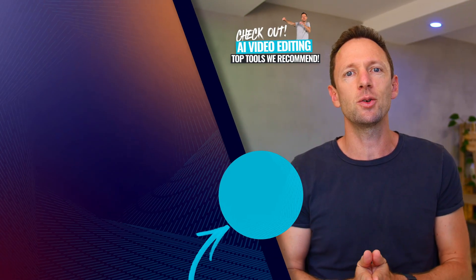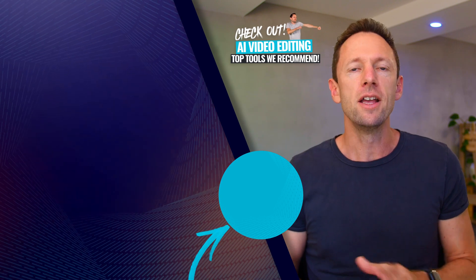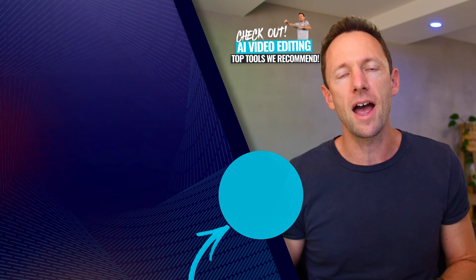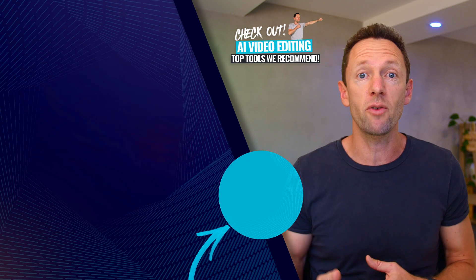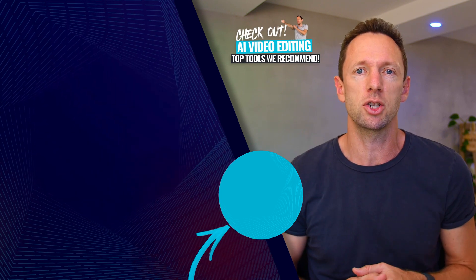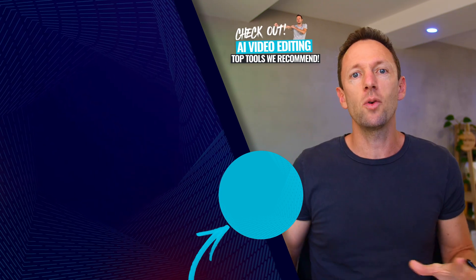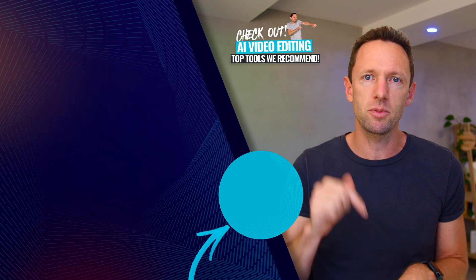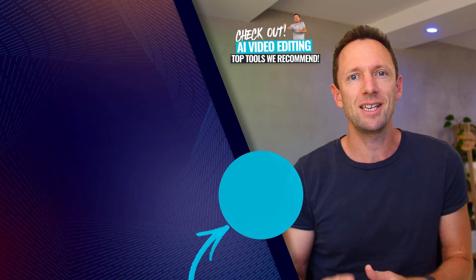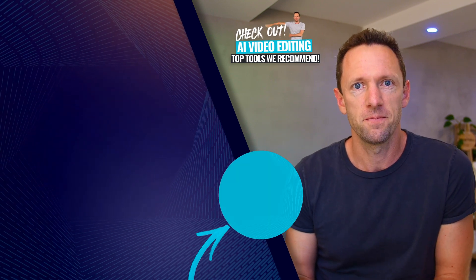So those are my top AI tools in Adobe Premiere right now. If you wanna dive even deeper with AI video creation, check out the videos that are linked on screen. As always, we've got a bunch of other resources in the description box below to help you even further, and I will see you in the next video. Cheers.